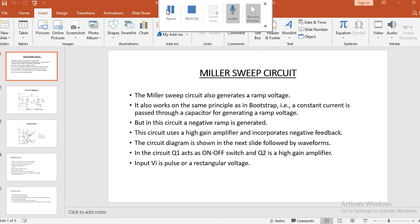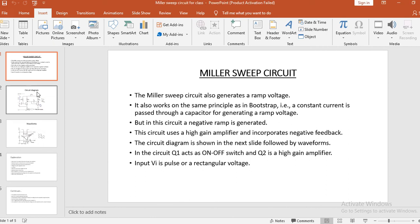The difference between a Miller sweep circuit and a bootstrap sweep circuit is: in a bootstrap sweep circuit, a positive ramp is being generated, but in a Miller sweep circuit, a negative ramp is being generated. In the next slide, I will show you the circuit diagram.